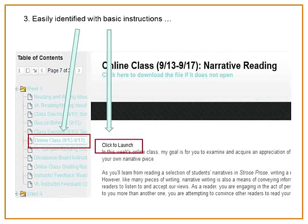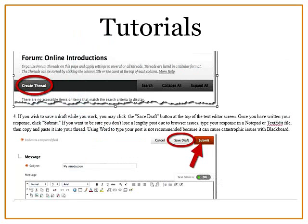Easily identified with basic instructions. You can have the most dynamic, controversial topic that challenges students intellectually, but if they can't find where they need to go, enthusiasm will wane. I have clear instructions — click to launch — that students can't miss. And I can't stress enough: particularly with students unfamiliar with these tools, having a tutorial really helps keep them engaged. If they're having trouble, they may give up and not complete the task.